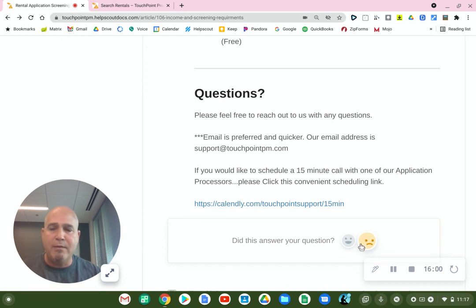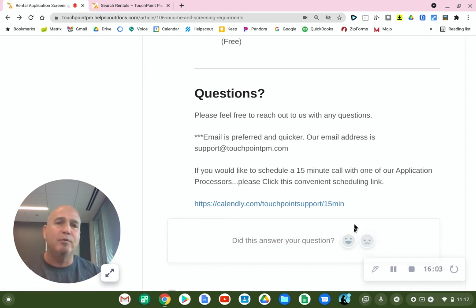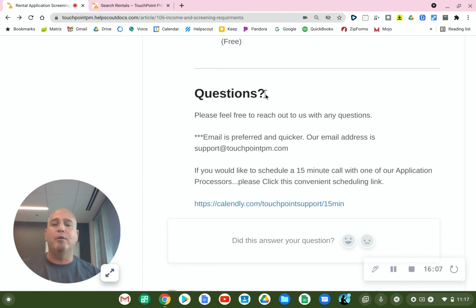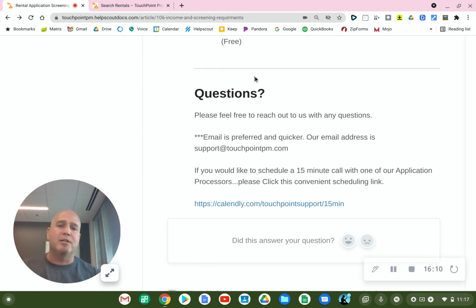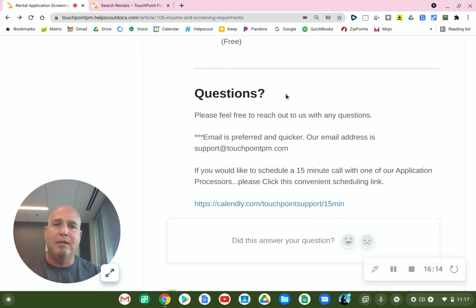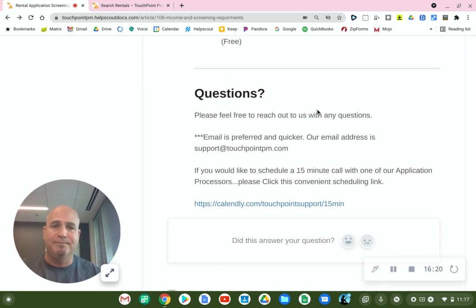We want to try to make this process as good as possible for you. I know it's not always easy to move, and we want to make this as smooth as possible. So thanks for watching this video and thank you in advance for reading over this document and helping yourself to some of the answers. Thanks and good luck.